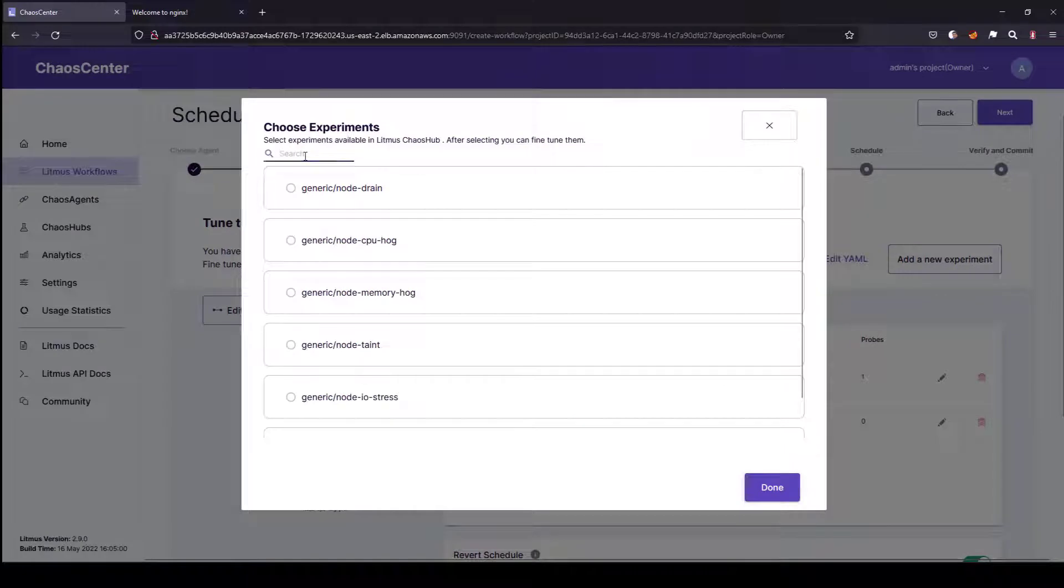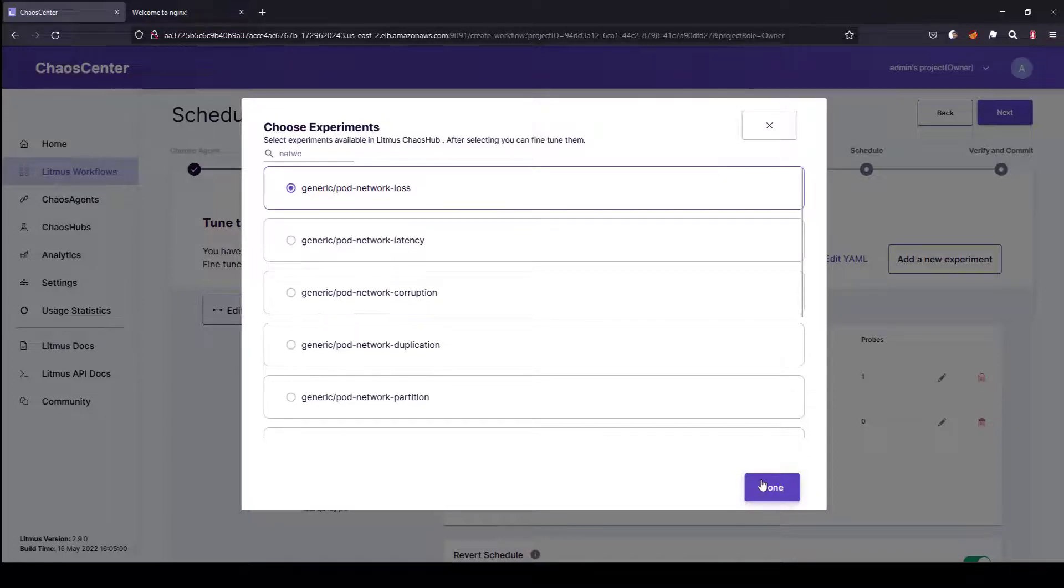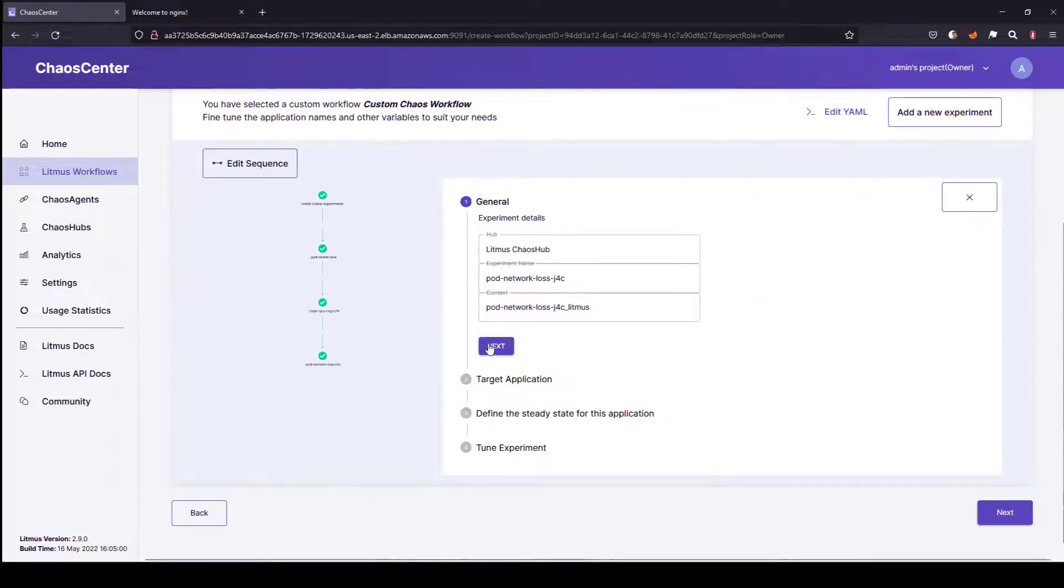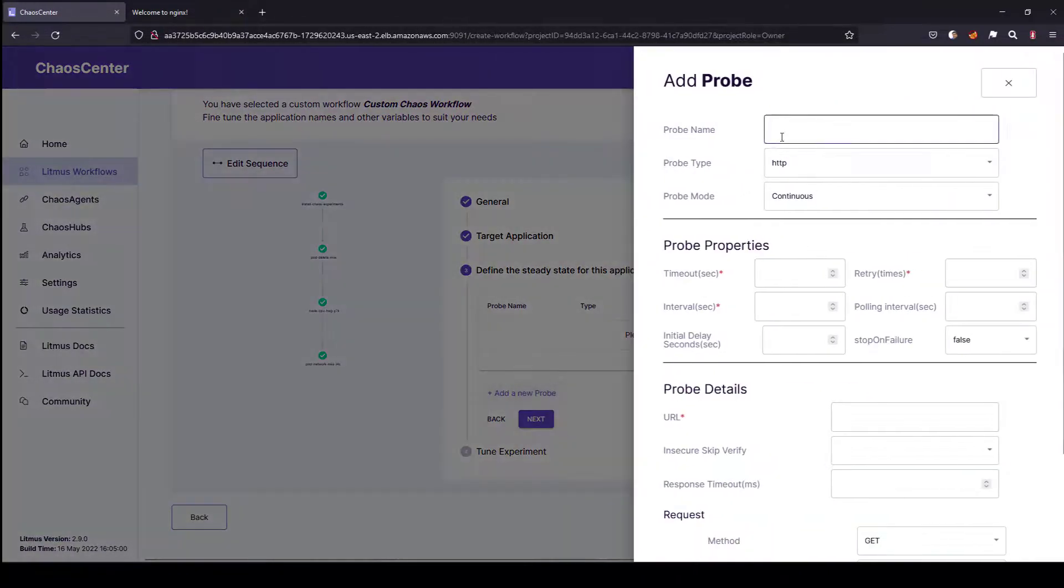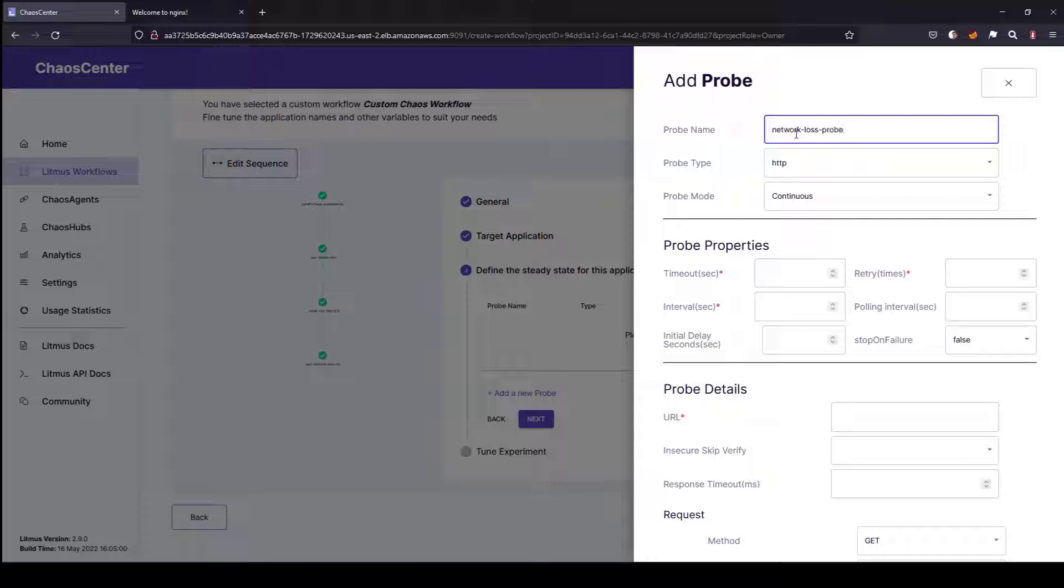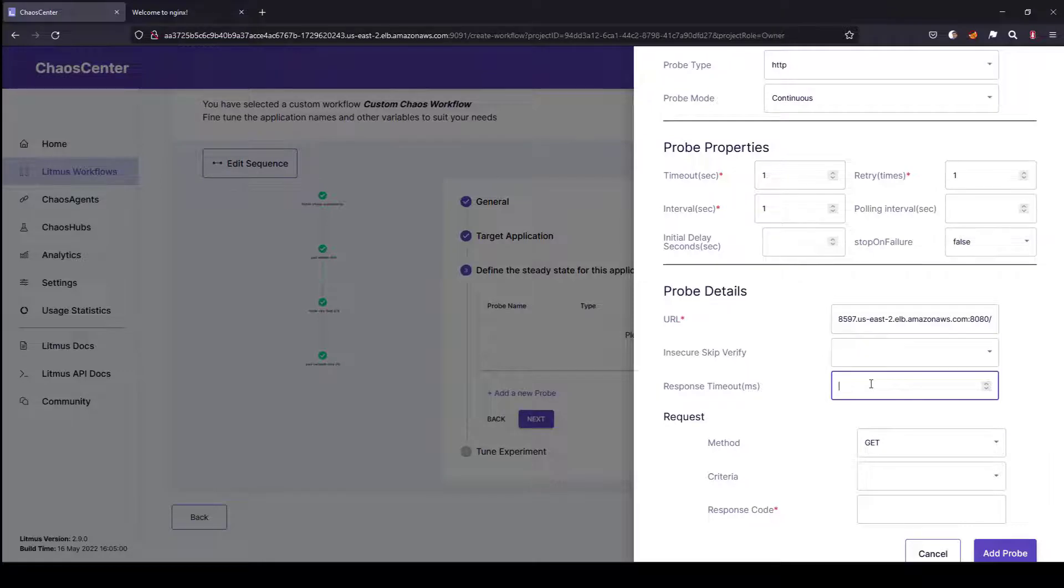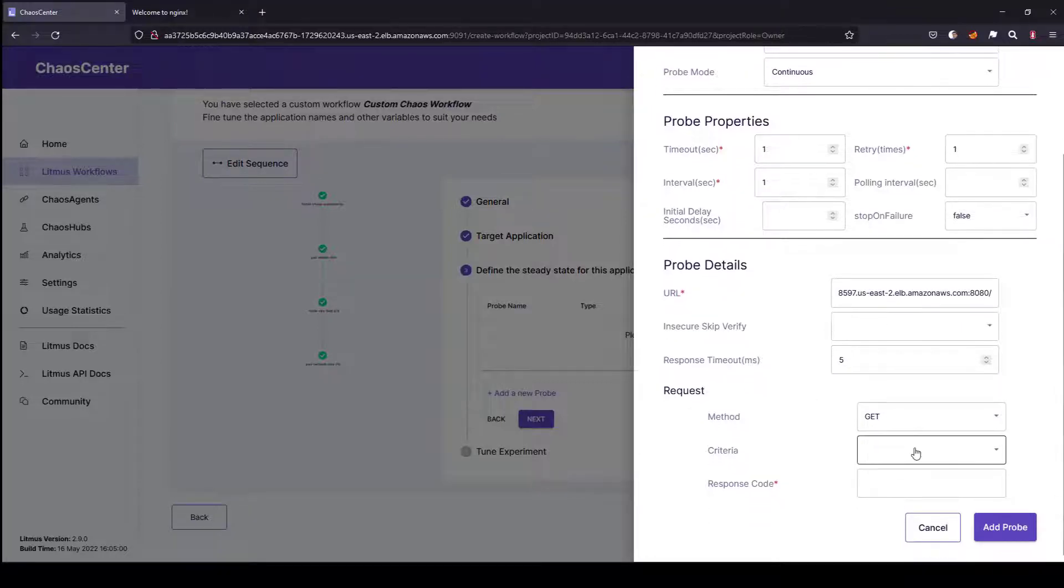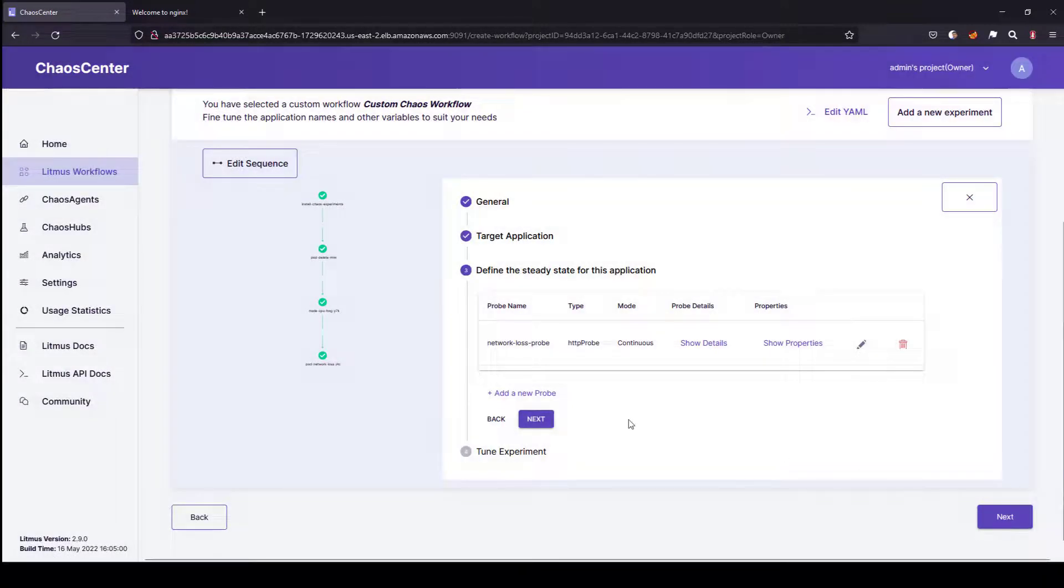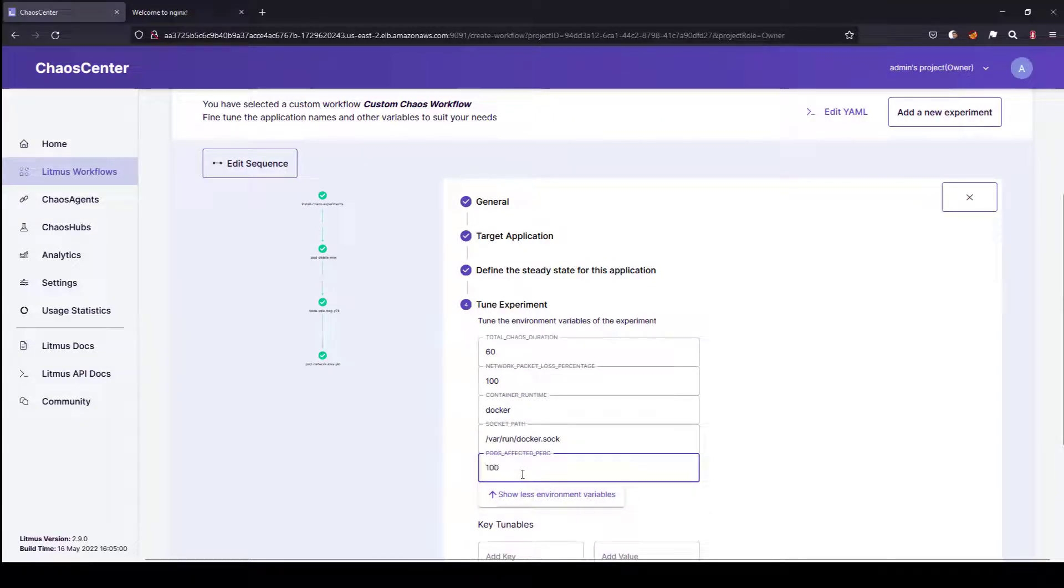Again, this is a very critical experiment: network loss. Network loss is very critical for my experiment. Here I am going to configure some more properties in the probe section. I am going to configure the network loss probe. Timeout is 1, retry is 1, interval is 1. Then I am going to enter the URL and set the response timeout. I am going to set it as 5 milliseconds. Ideally, this should fail. Let us see once the execution is done. I am going to set the criteria as get call to 200. Then I am going to click on add probe.